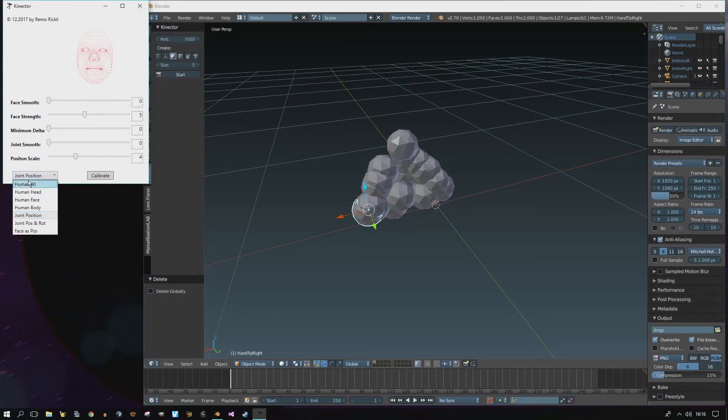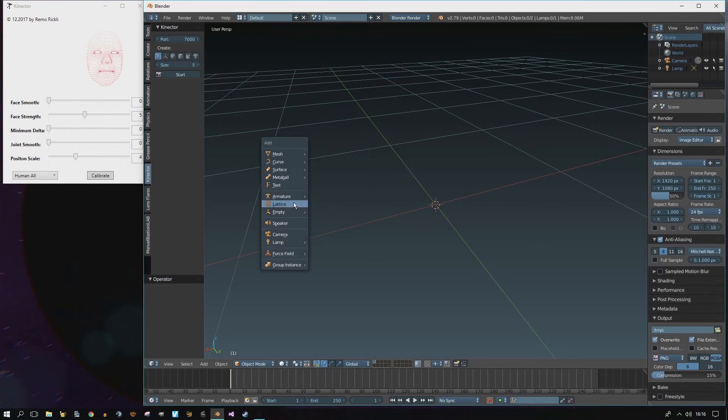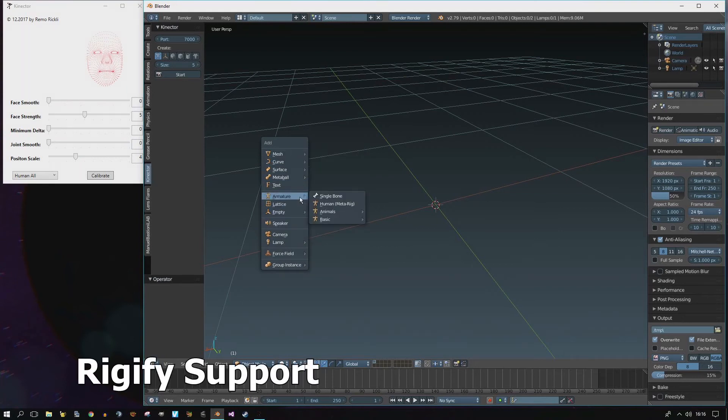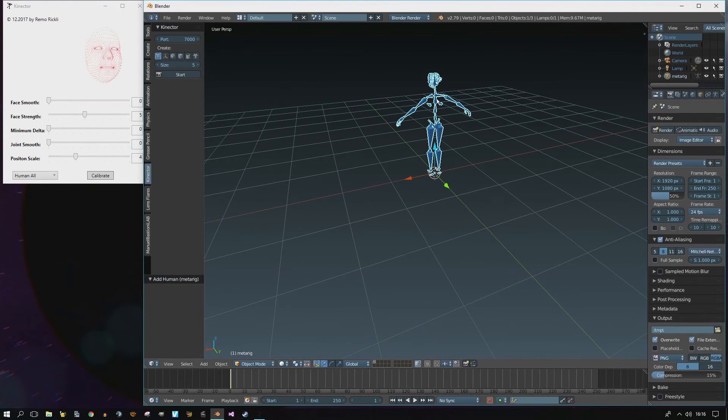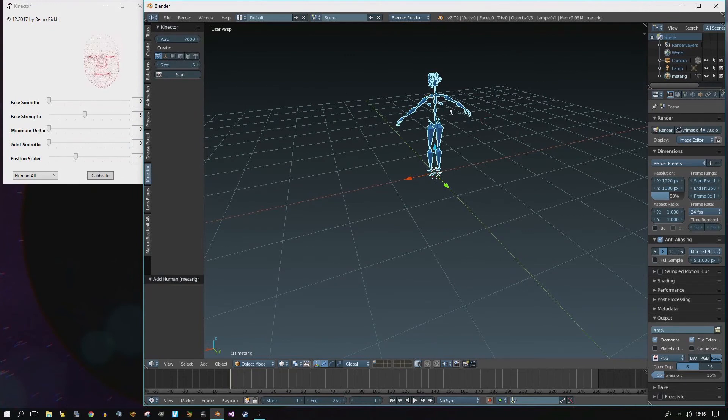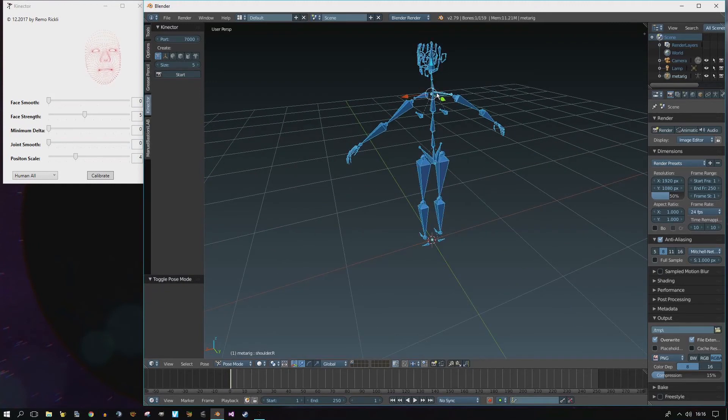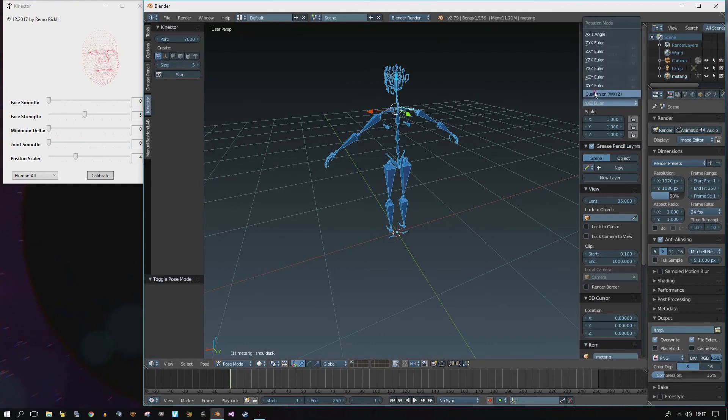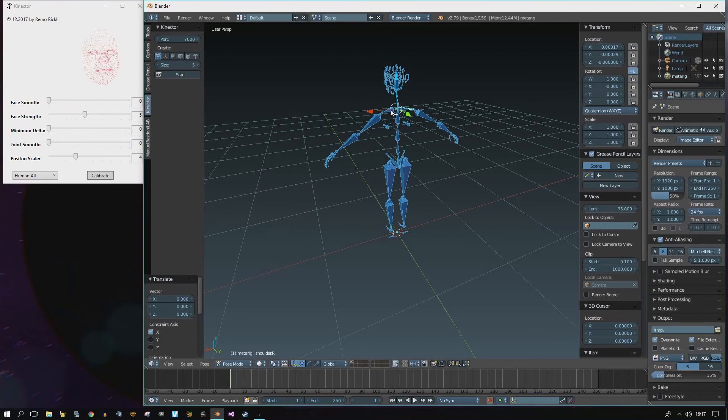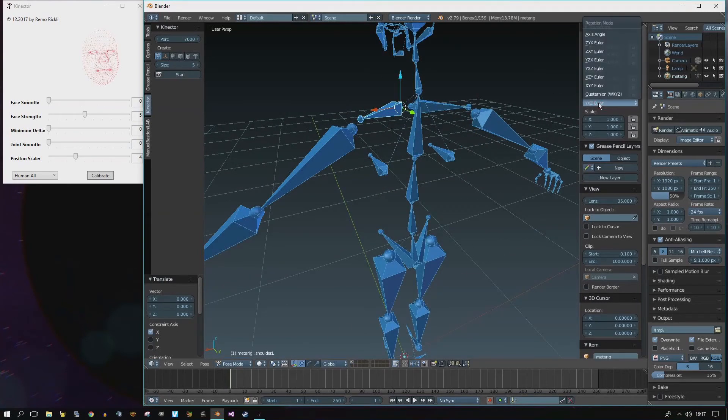We can go back to the Human mode and do something else. Let's remove this. Let's add a Rigify armature.